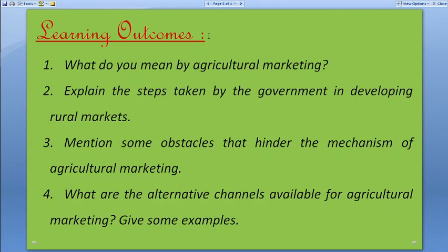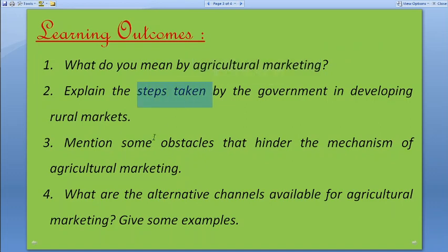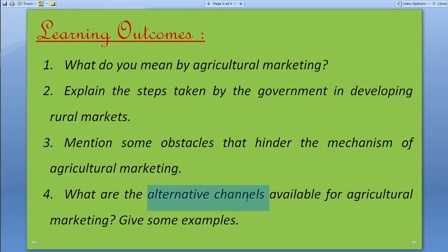Such arrangements help reduce price risk for farmers and expand markets for farm products. So we've seen the meaning of agricultural marketing — assembling, transportation, and all — the four government initiatives, the problems faced by rural farmers, and also the alternative channels available as a model for others to follow. That's about the second aspect of rural development: marketing.